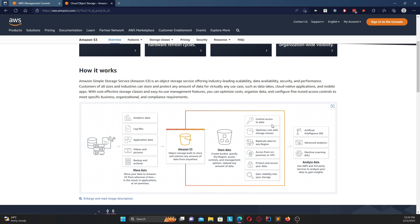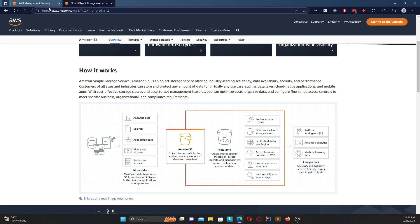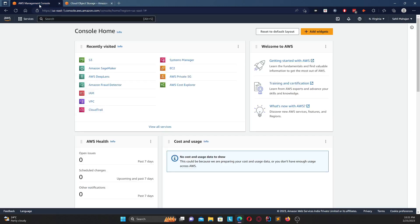And then according to your use case you can have access control, you can move them within different storage classes which we will also go into in detail, you can replicate data to various different regions, protect and secure your data, and finally you can use AI or analytics for advanced analysis of your data.